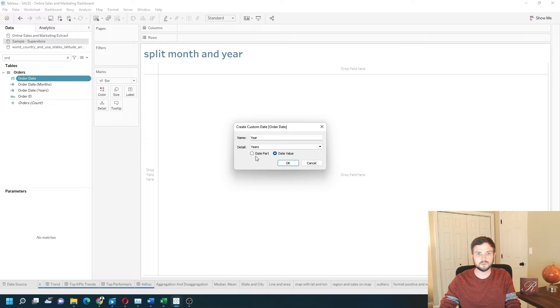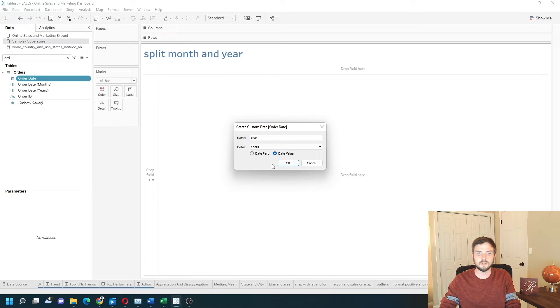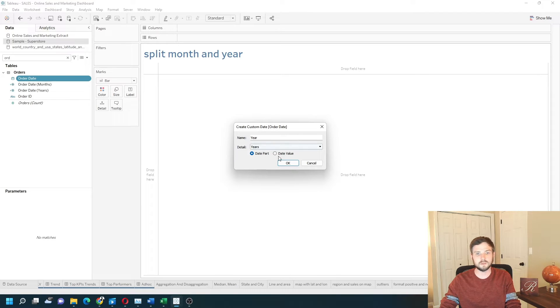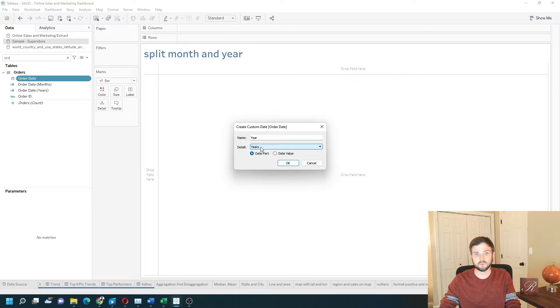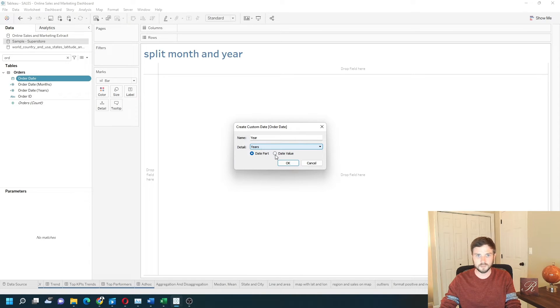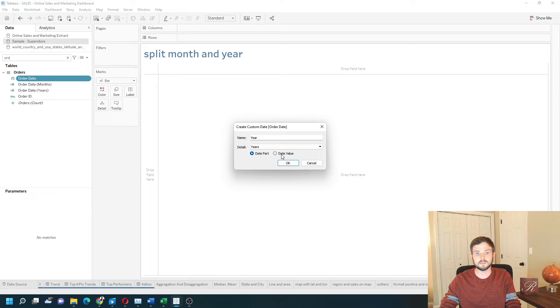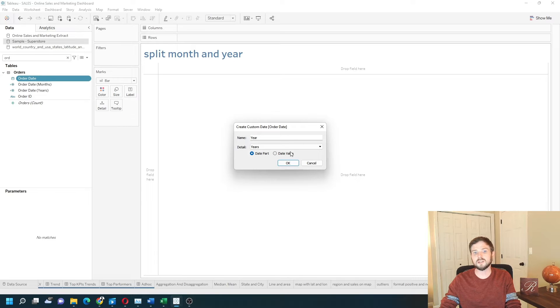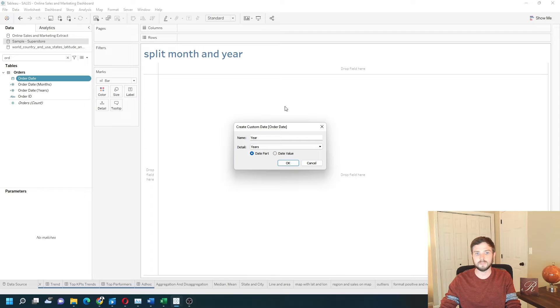We can choose either date part or date value. The difference is date part only extracts the year from the order date. So if it's January 1st, 2020, it just extracts 2020. Date value truncates the date to the first of the period. So if the date is January 2nd, it changes it to January 1st. Let's start with date part.